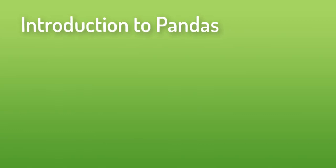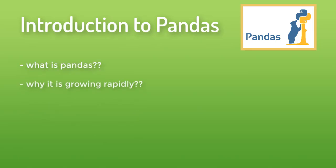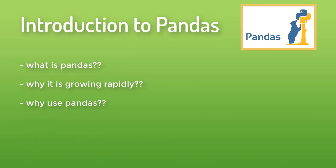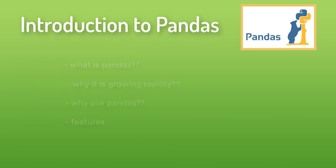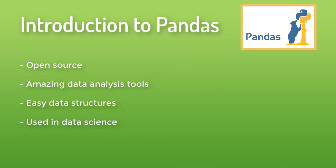Hey everyone, welcome back to Digital Site. In this video we will see introduction to Pandas, which includes what is Pandas, why it is growing so rapidly, why use Pandas over others, and its helpful features. Pandas is an open source Python library that comes with amazing data analysis tools and easy data structures. Pandas is used in data science.